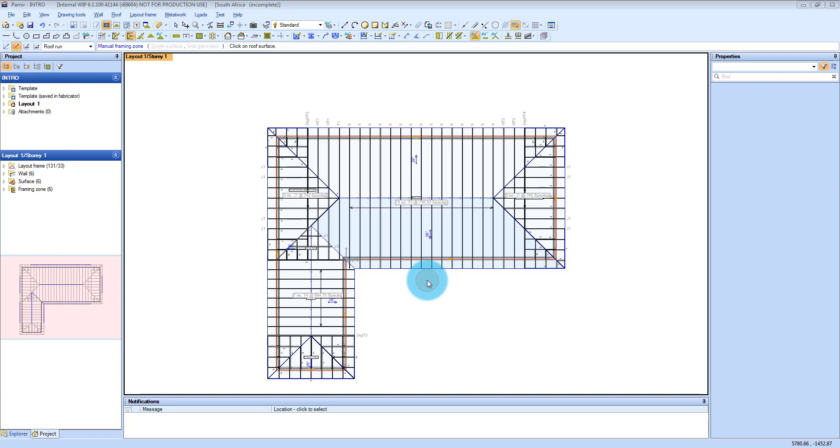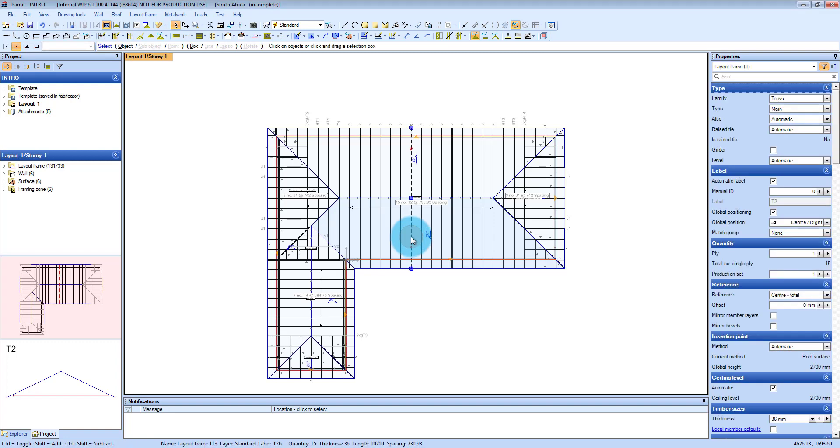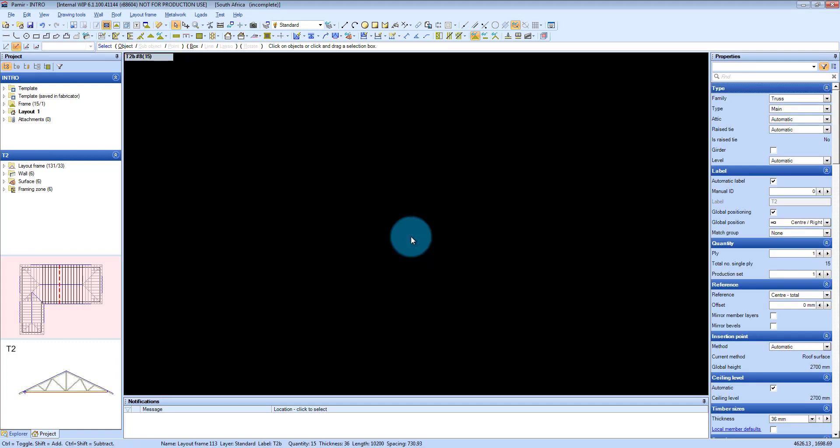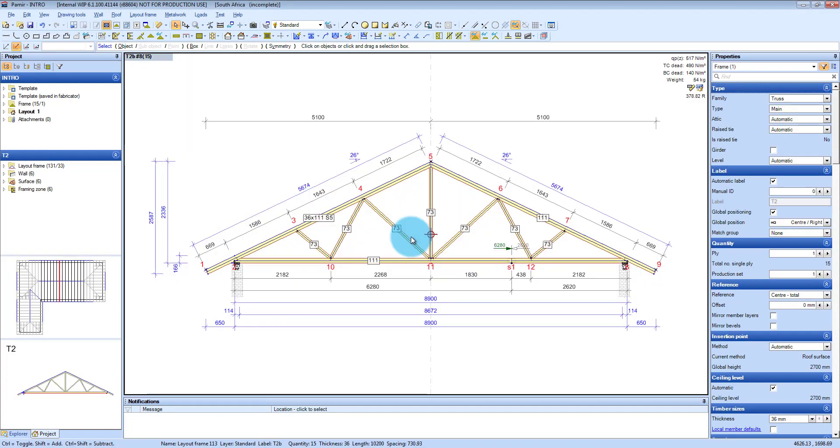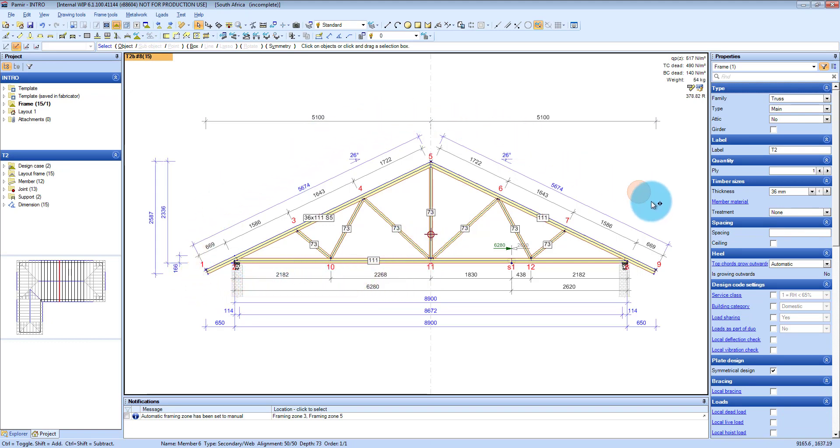How do you activate that? It's fairly easy, it's integrated into Carmiere, so you're going to click, say we're going to use this truss here, so I'm going to double click on that and it opens up frame and you're inside the engineering part of Pamir.